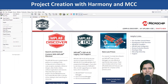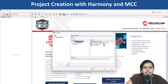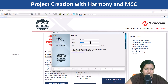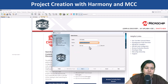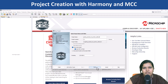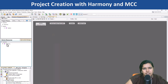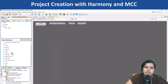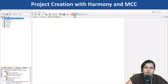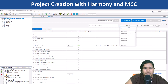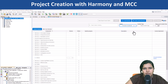Open the MPLABX IDE, go to the File menu, and click on New Project. Provide PIC32 CZ8110CA90208 as the device name. Follow the on-screen instructions to complete the project creation. Use Content Manager to download the packages for the peripherals and middleware libraries that you need for the project.